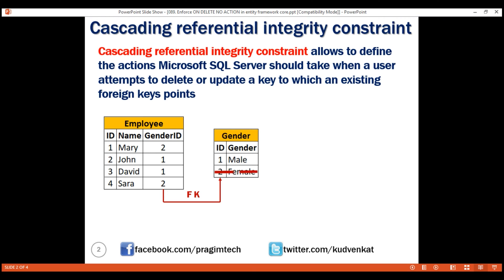Now if I delete this row from the gender table and then ask you what is Mary's gender, again you would have no clue because you don't know what the value 2 means. For this row in the gender table, we have two child rows in the employee table — the first row and the last row — because the foreign key value 2 is referencing this key value in the gender table. So when we delete this parent row from the gender table, these two rows will become orphan records.